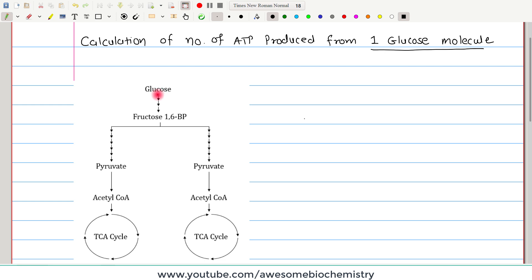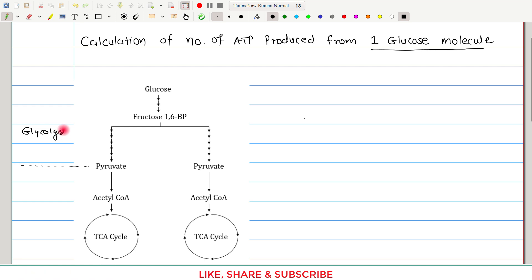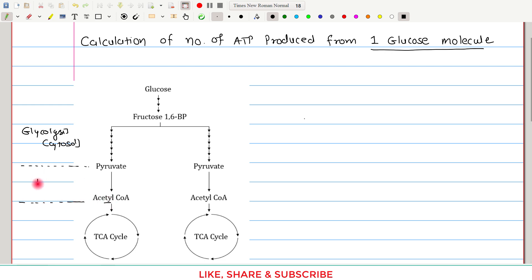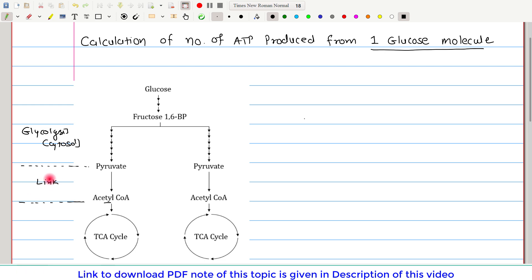Glucose first needs to undergo glycolysis, and it generates two molecules of pyruvate. This glycolysis occurs in the cytosol. Once pyruvates are generated, this pyruvate undergoes oxidative decarboxylation to generate acetyl coenzyme A. This oxidative decarboxylation is the link reaction, as it links glycolysis and the TCA cycle. It occurs in the mitochondria.